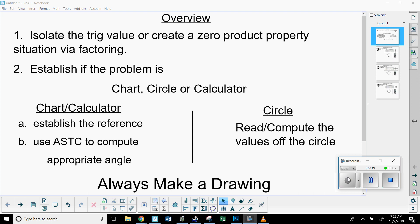Number one: isolate the trig value, or create a zero product property situation via factoring. Some problems will allow for simple algebra to isolate the trig value — like getting x by itself, you'll need to get cosine by itself. Other problems you'll have to factor because they involve multiple solutions, and the zero product property will be important. Number two: establish if the problem is a chart, circle, or calculator problem, and you'll see what I mean by that when I do the examples.